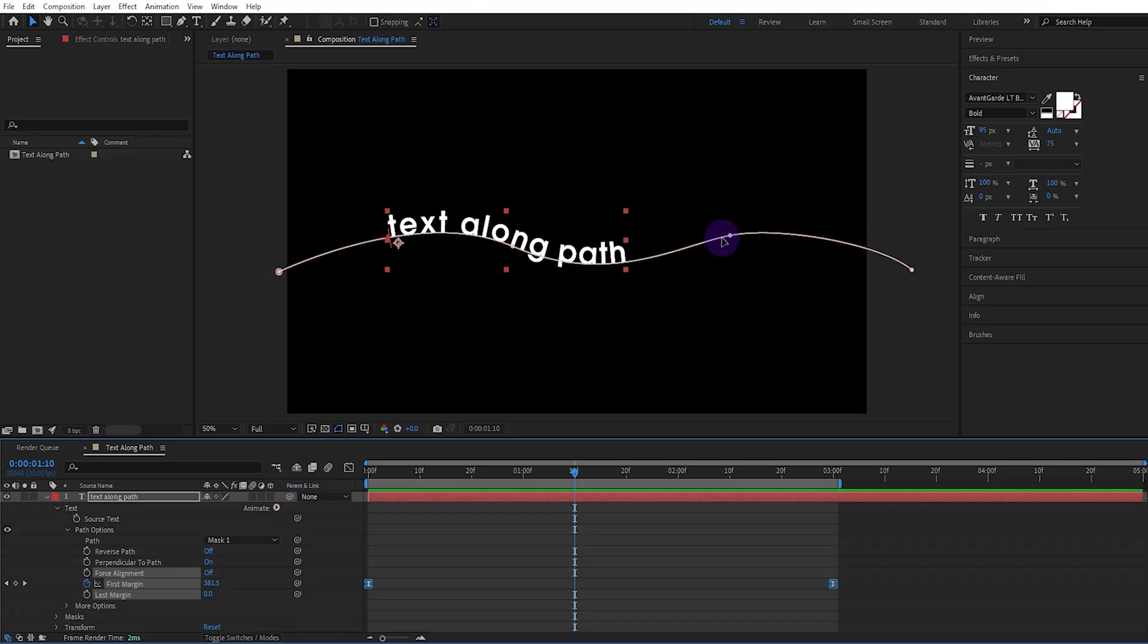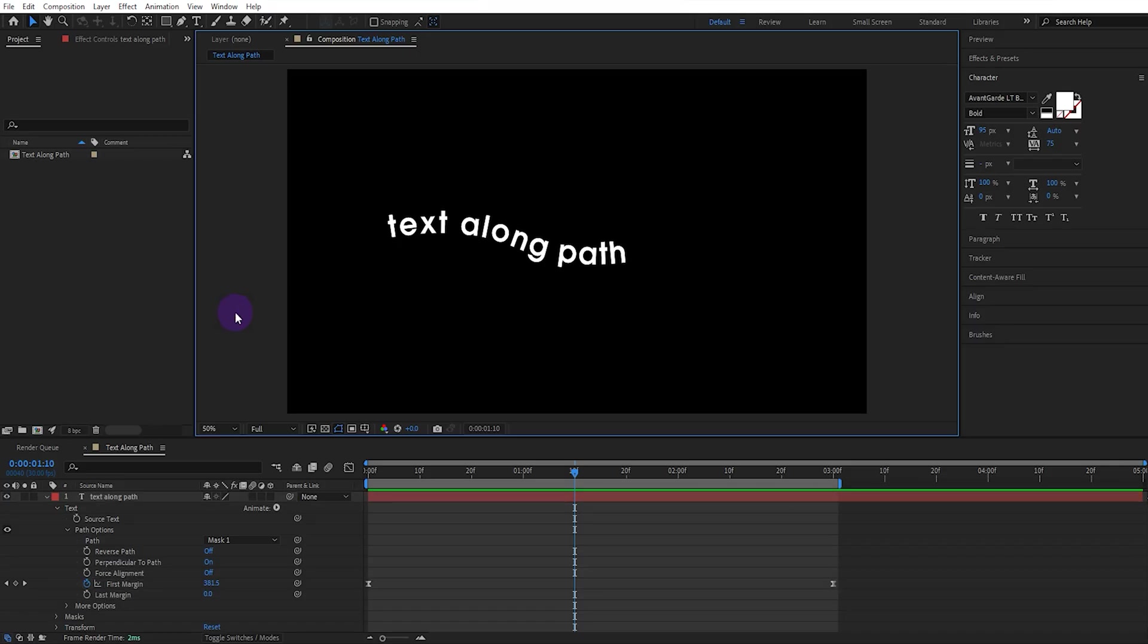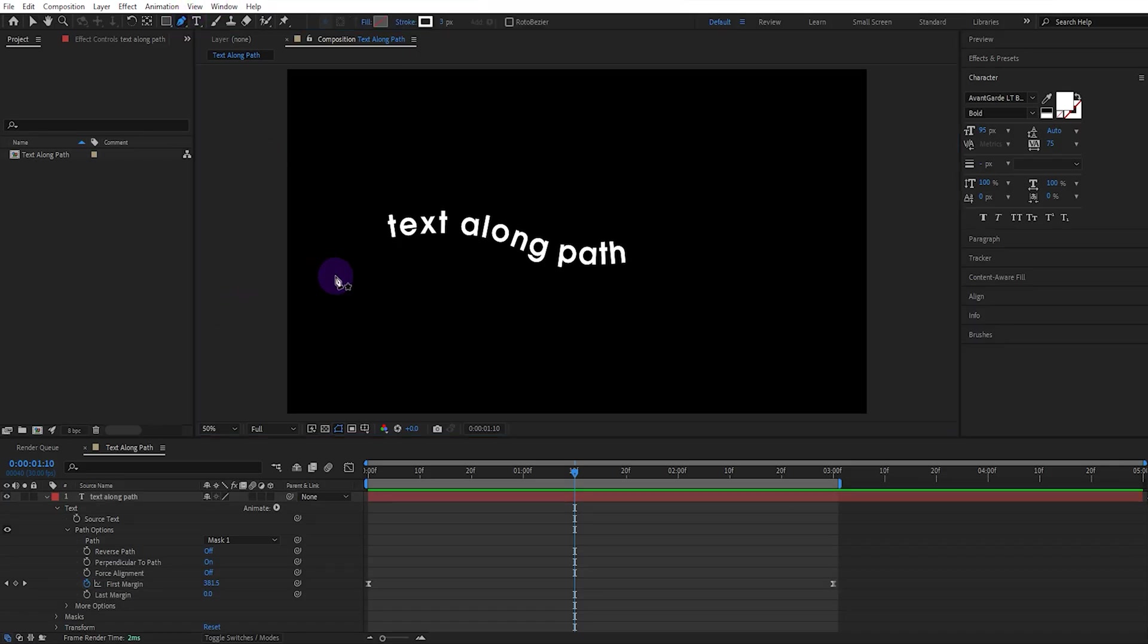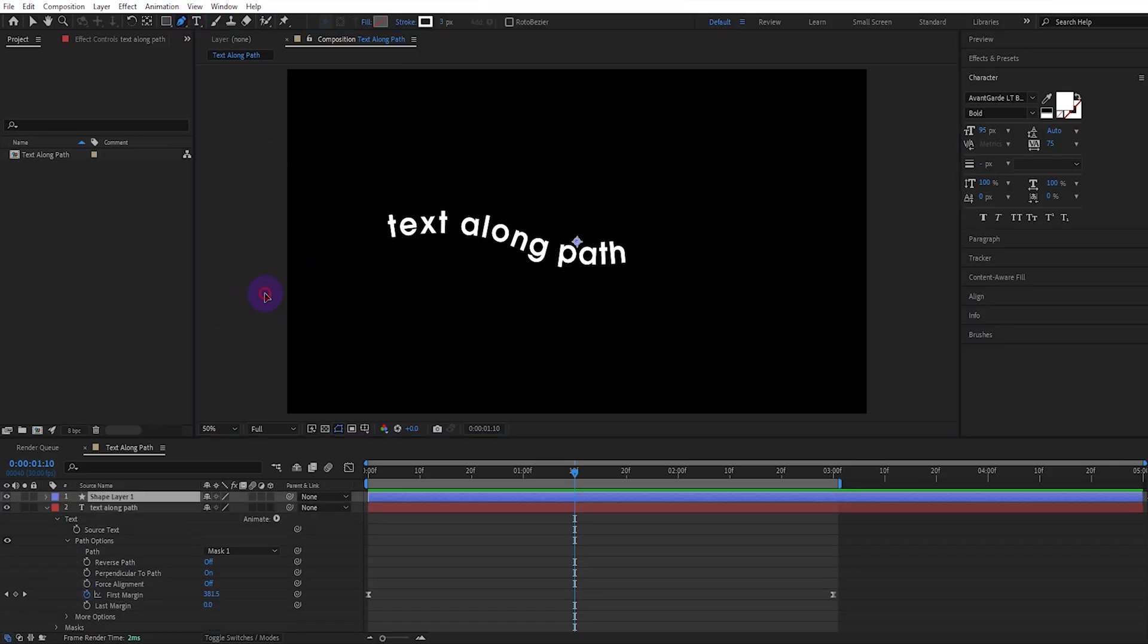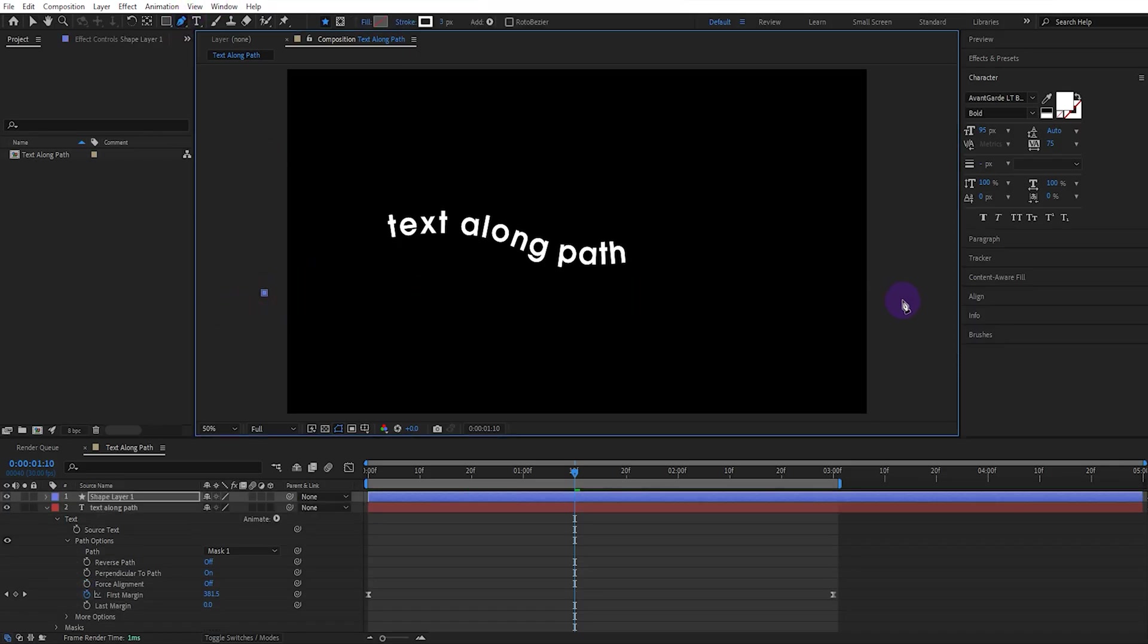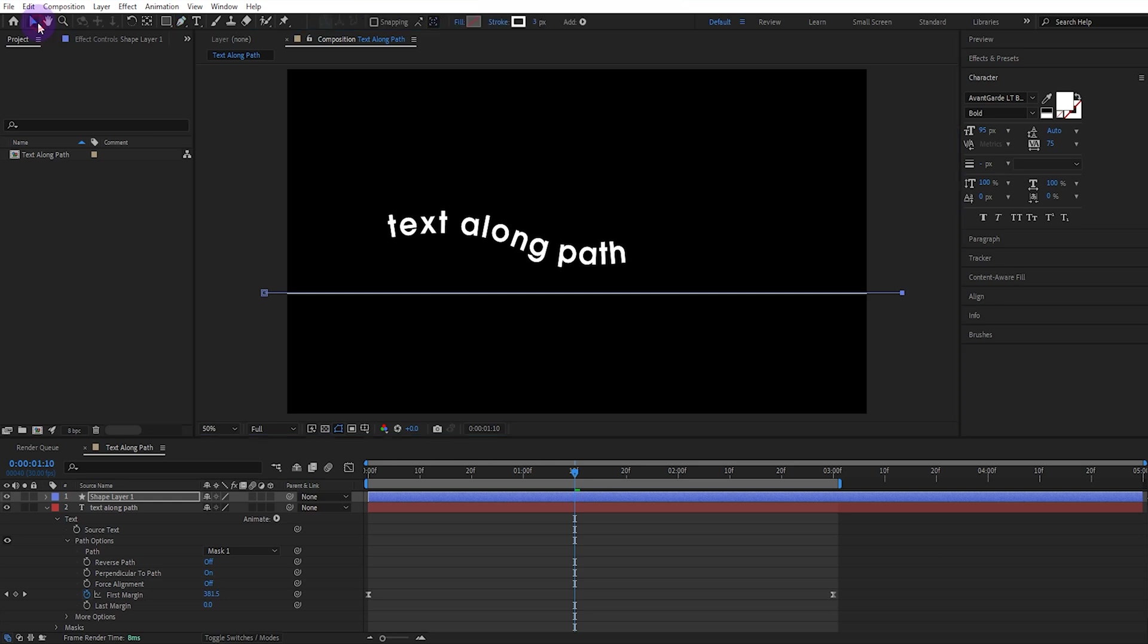If you want this path to be visible, select the pen tool and draw a straight line. Then open the path settings.